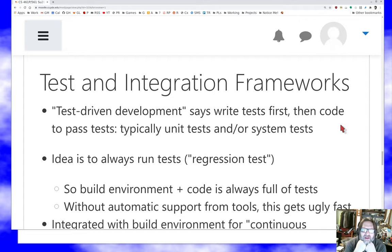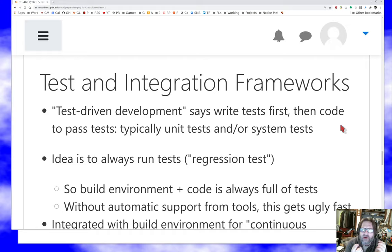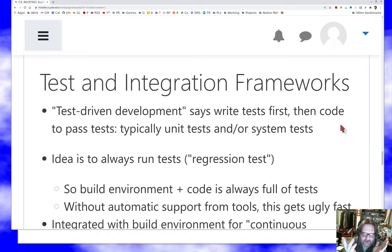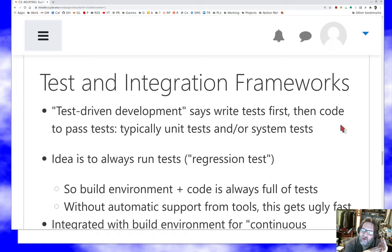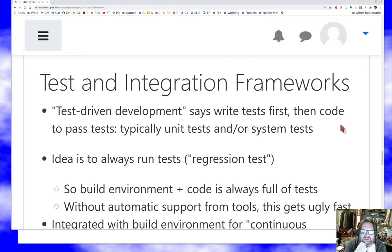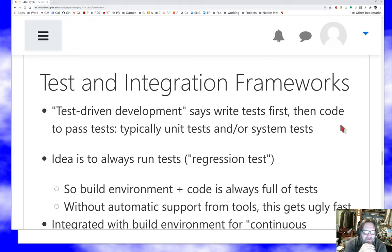But to a certain extent, it's a good idea. You probably should be writing your unit tests before you write the unit, at least to some extent. You should be writing your integration tests before you write the module. You should be writing your system tests before you assemble the modules into a system. And that gives you some idea when you're done that the thing's working right.